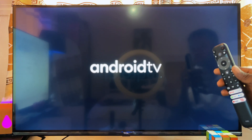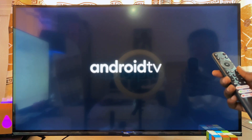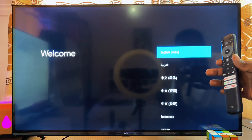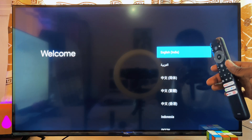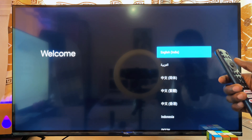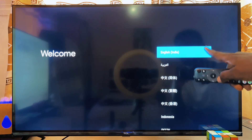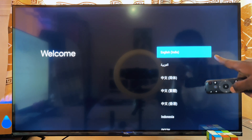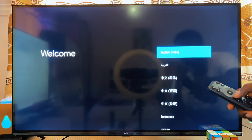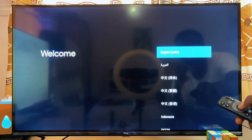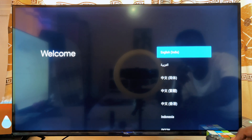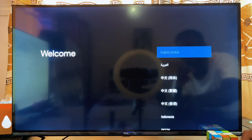Once you turn on the TV, you'll be presented with a welcome page. Basically, what you want to do is go ahead and select your preferred language from the list of languages. In my case, I'll go ahead and select English.